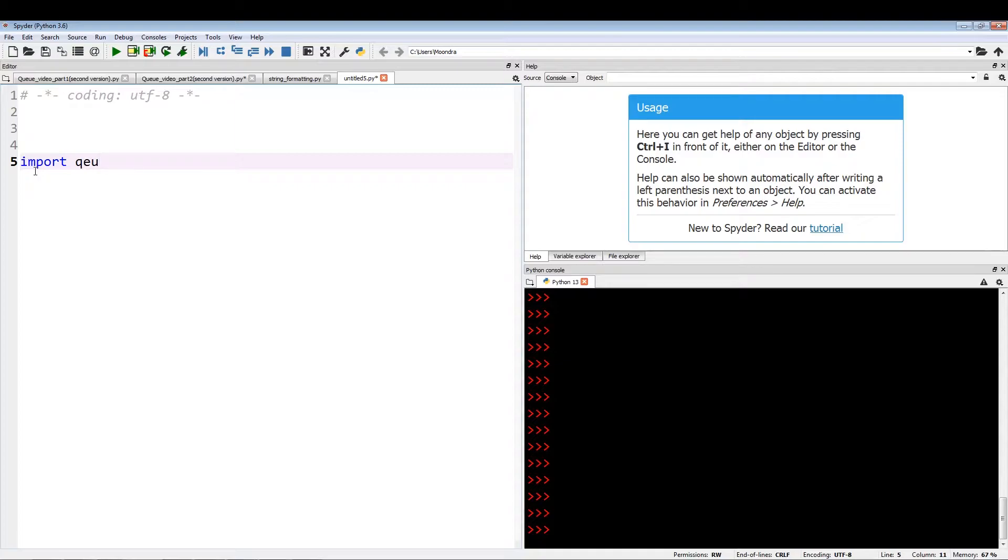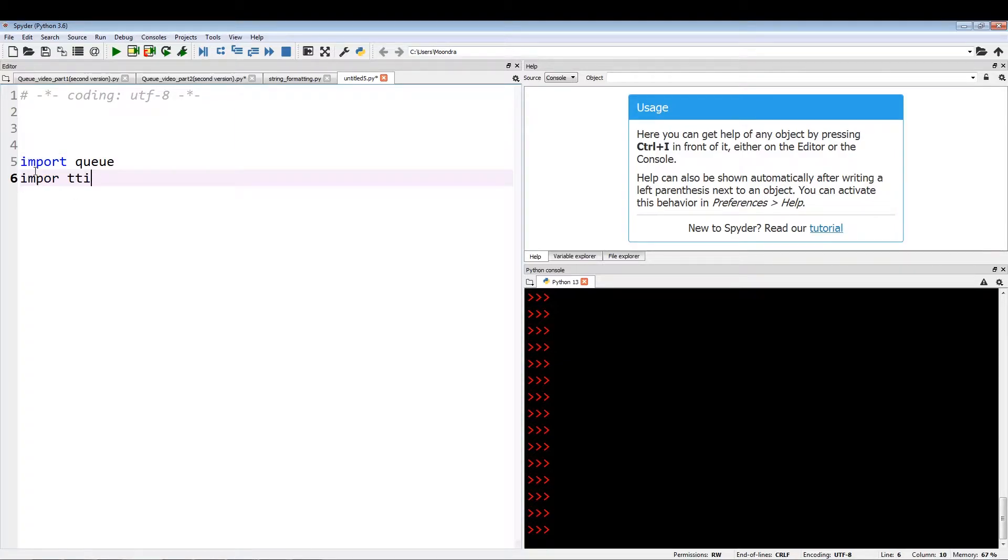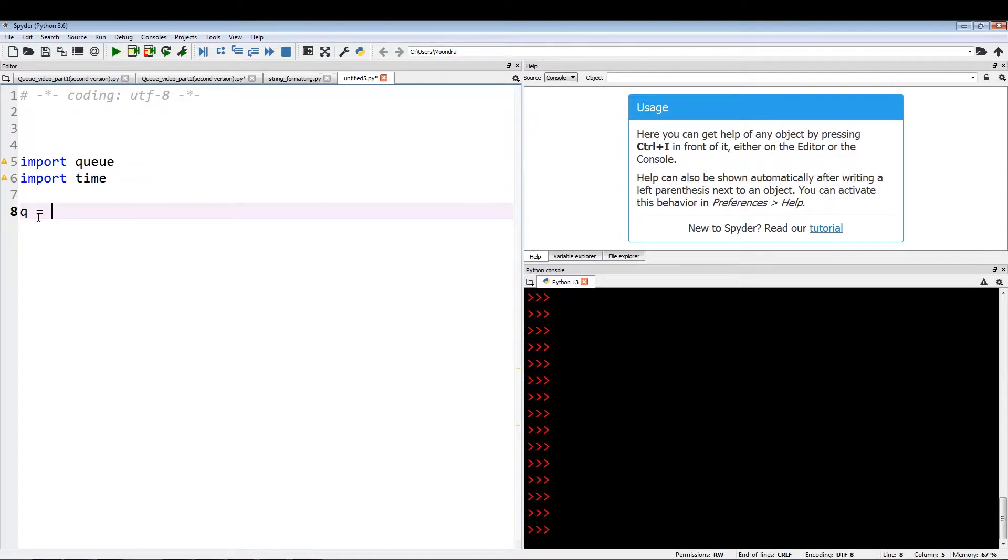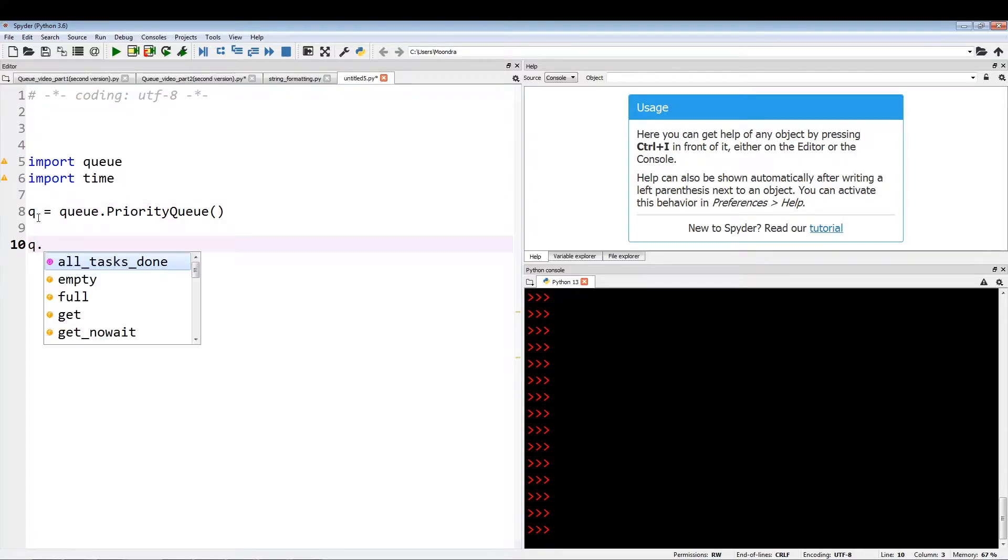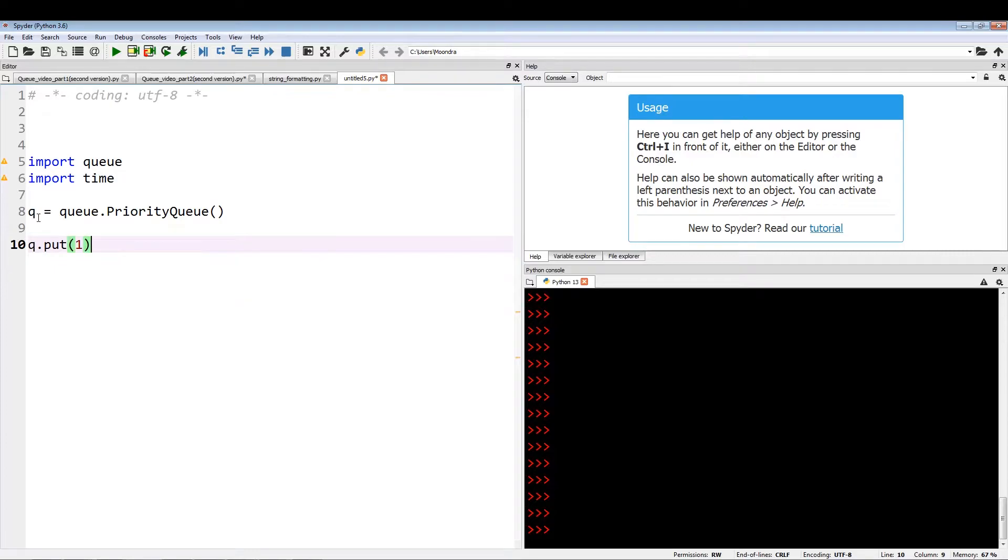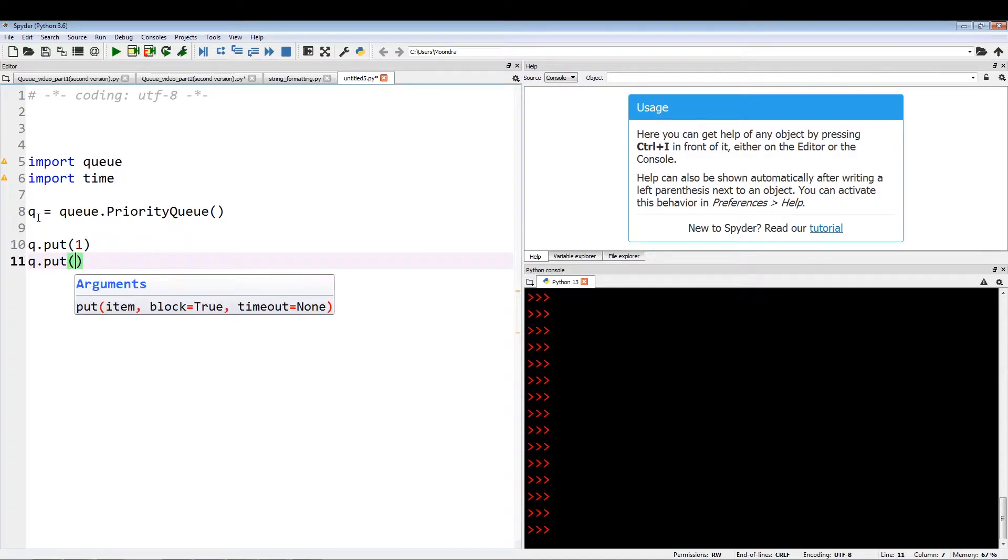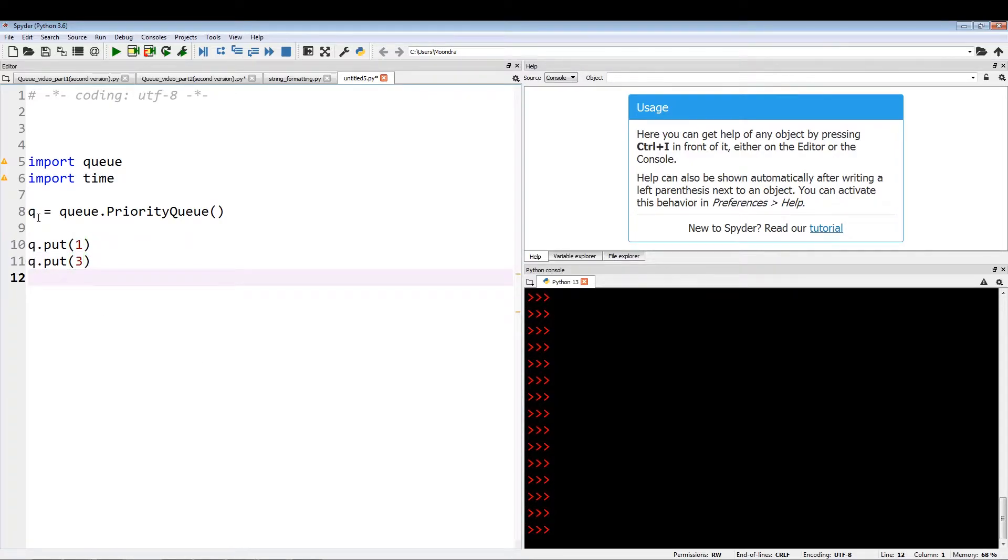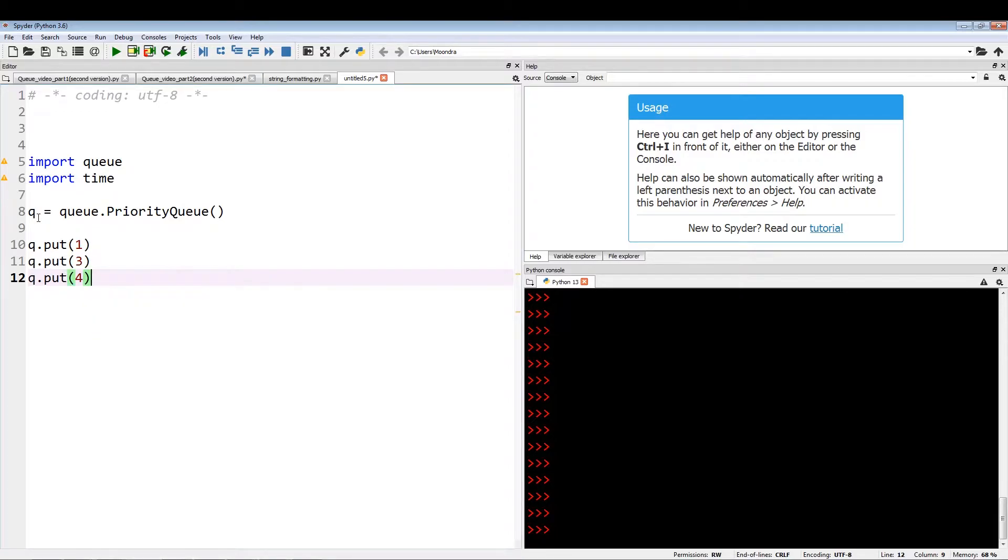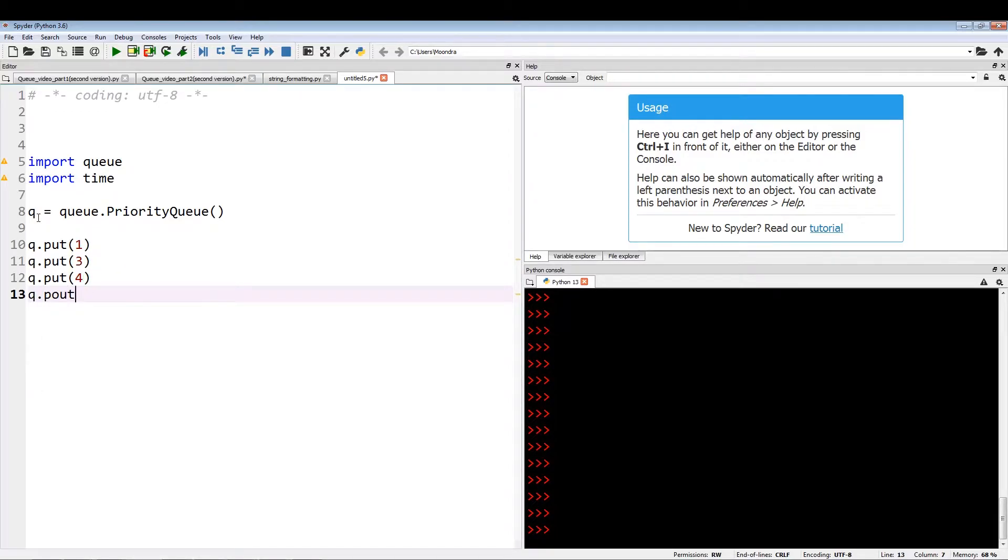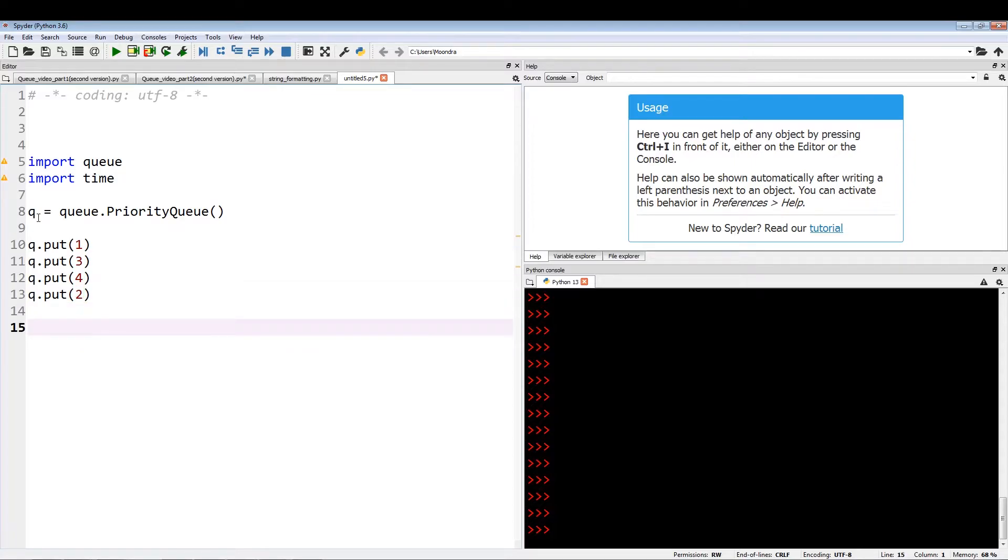So I import queue, import time. Queue equals, this is how we initialize a priority queue, dot priority queue. Let's just put queue dot put one, q dot put three, q dot put four, and q dot put two.